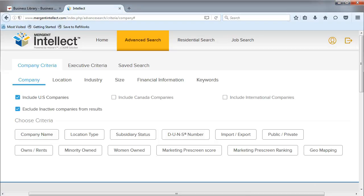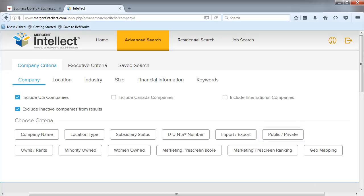If we wanted, we could limit our results even more by choosing to search for only public or only private companies. You can find this option under Company Criteria.